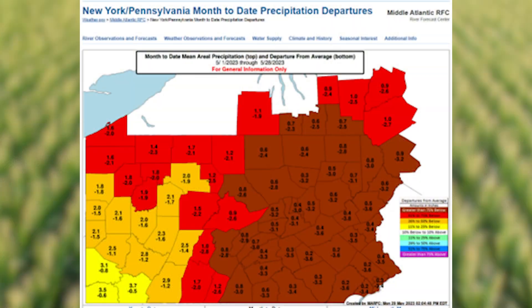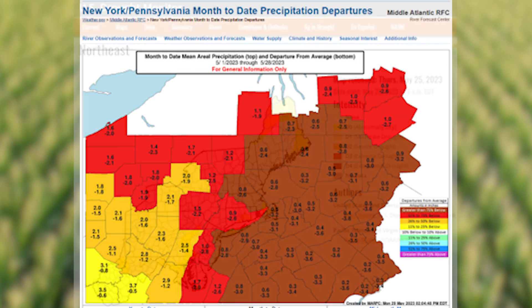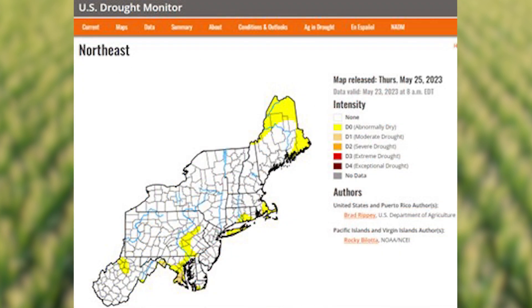Hi, this is Jonathan Rotz, field agronomist with Pioneer. Today I want to talk with you about drought, because as a lot of you folks know, in the territory I cover it's been dry. As you can see, a lot of the territory in Pennsylvania has had little measurable rain over the entire month of May, and this has actually gotten us to the place where we're starting to show up on some of the drought maps.